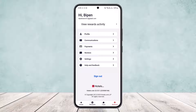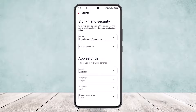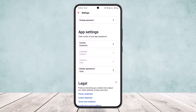Once you tap on Account, tap on the Settings option. You can see on the screen: Profile, Communications, Payments, Reviews, Settings, and Help and Feedback. Tap on Settings. Once in Settings, you can see App Settings, and under it you can see Country — however, if you tap on Currency, you won't be able to change it directly.